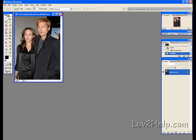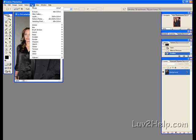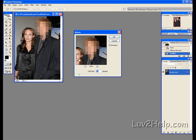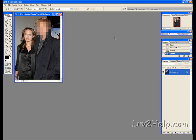Next we go up to Filter, down to Pixelate, down to Mosaic. Cell size 19 squares. You can see what it looks like already. OK.